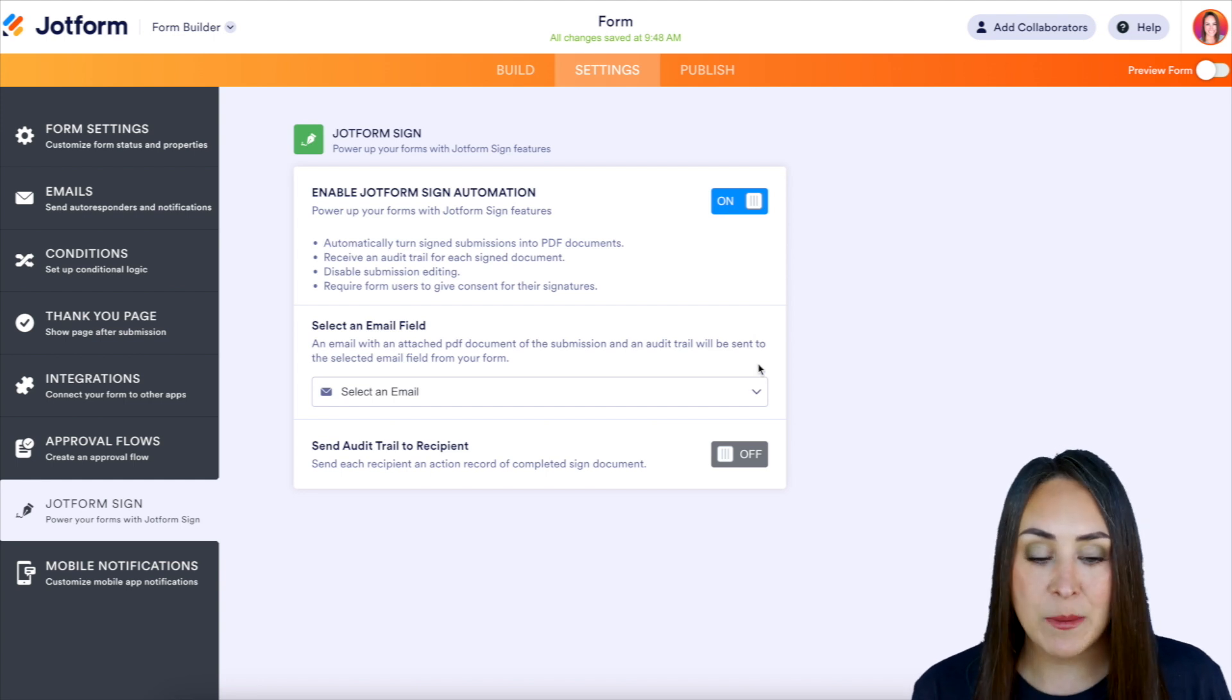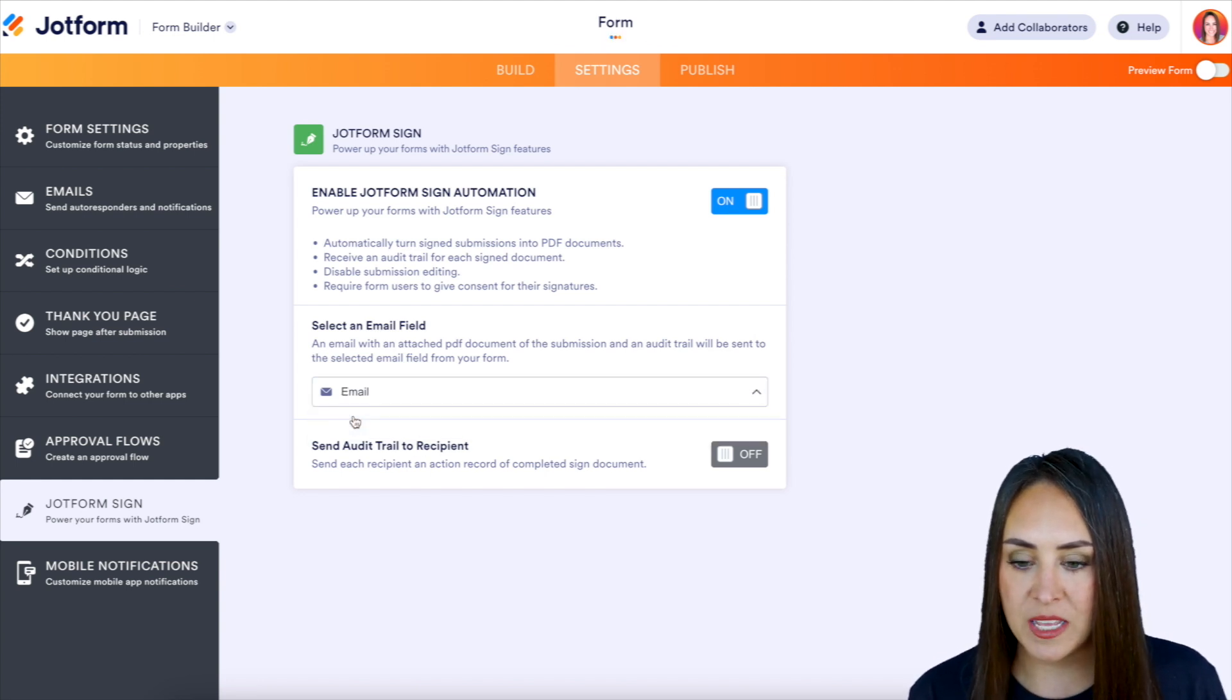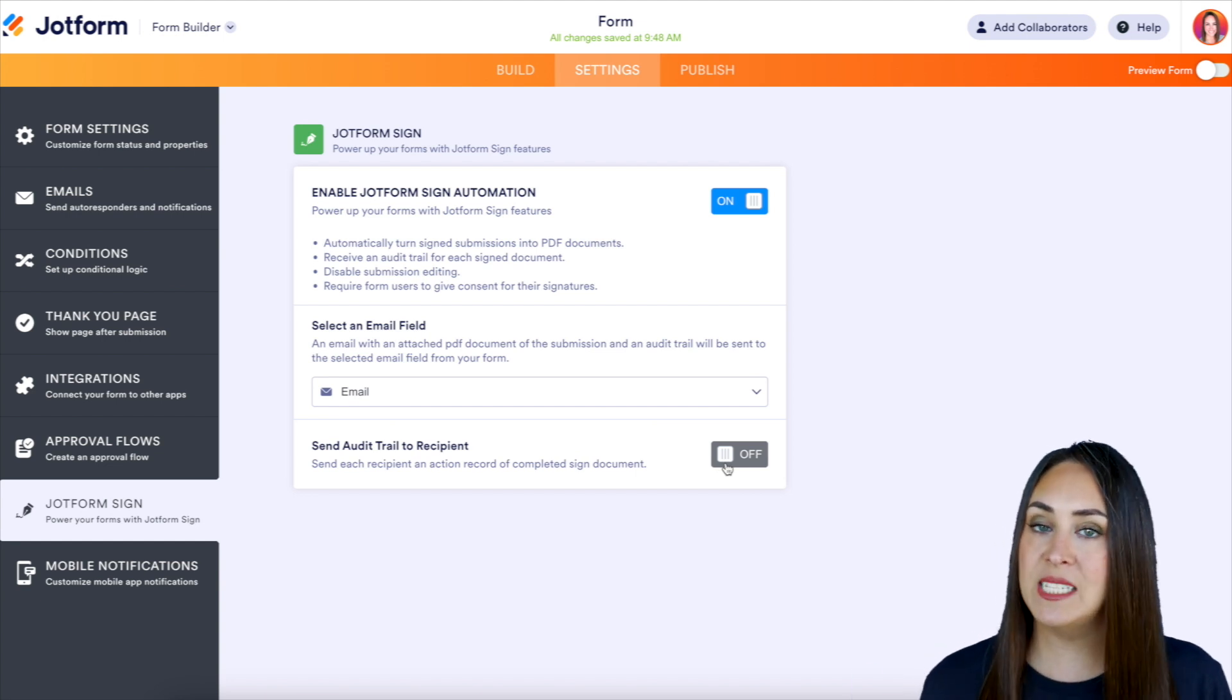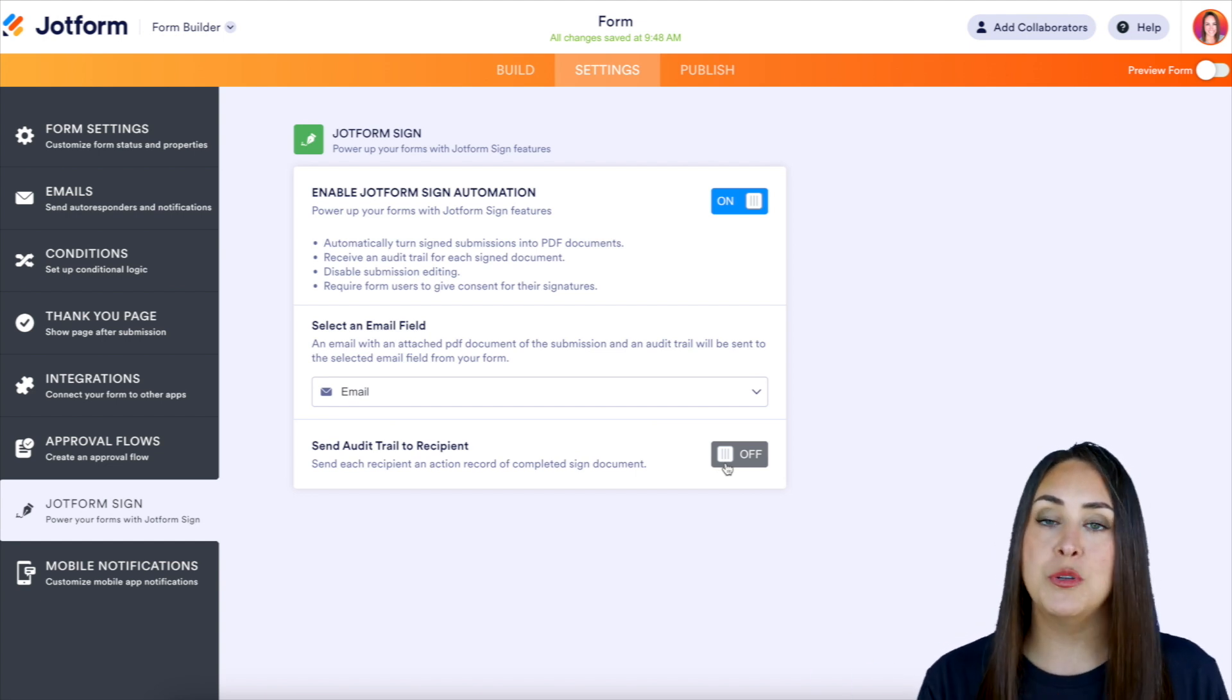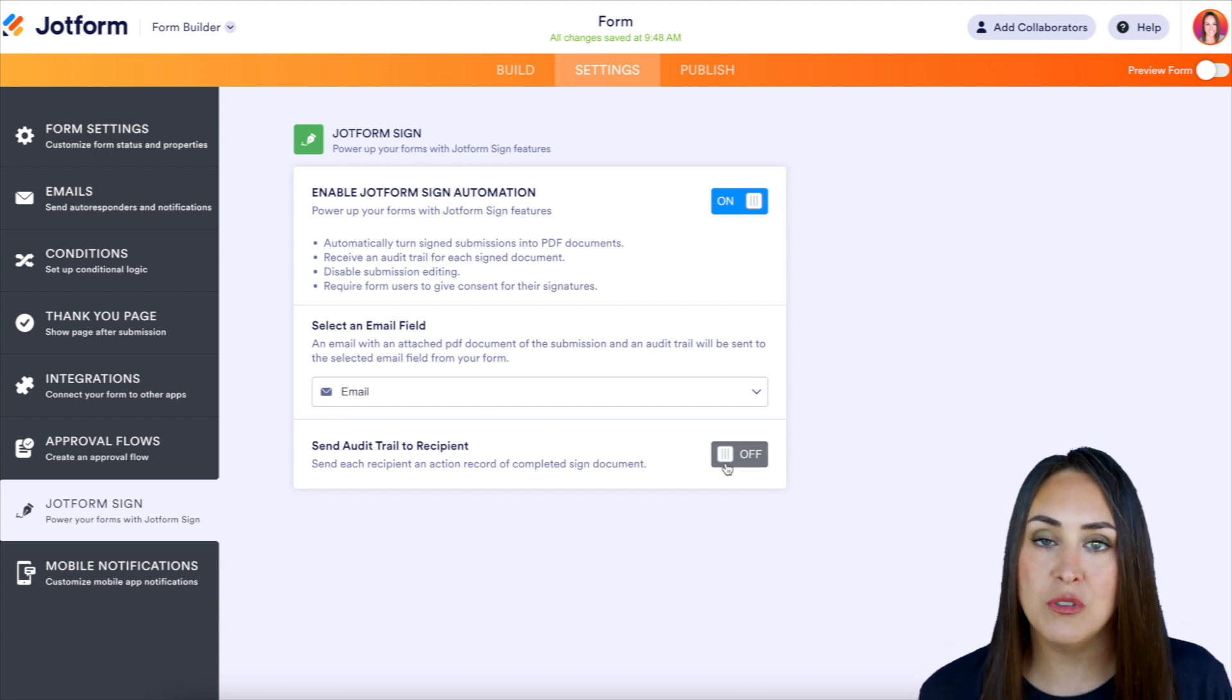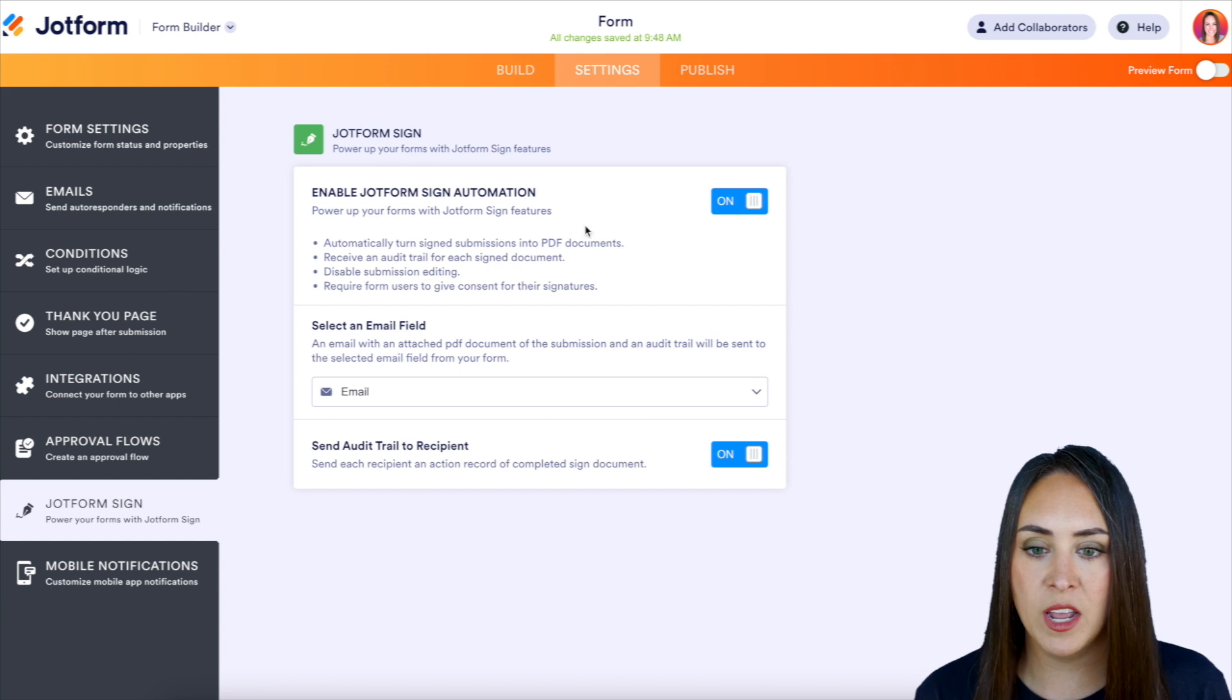Next, we need to choose an email field. We're going to go ahead and choose the email field. And then do we want to send an audit trail to the recipient? So if you want the person who signs your document to have this record of completion, you can do that as well. So let's go ahead and turn that on.